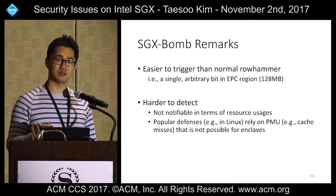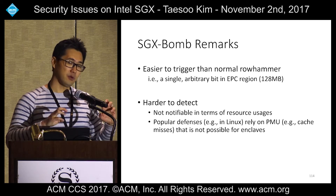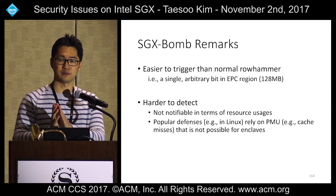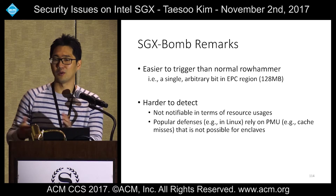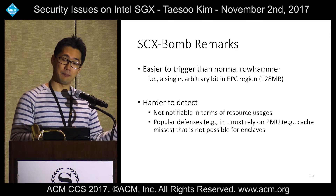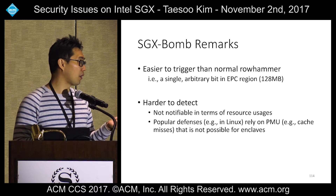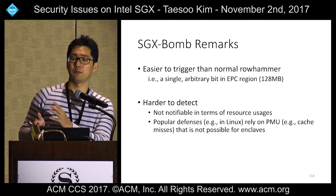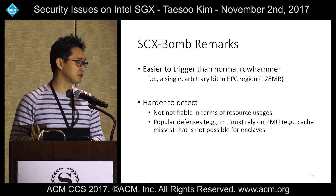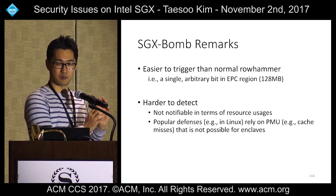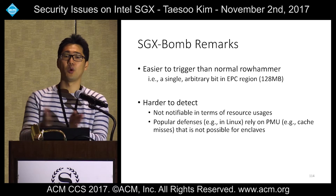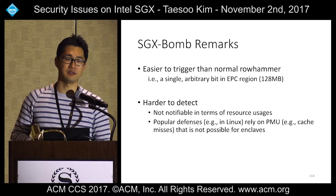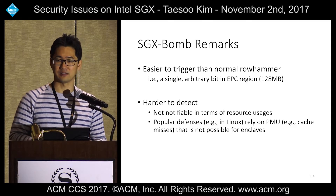The attack is extremely easy to trigger — unlike typical row hammer attacks requiring a specific target bit, it just requires one arbitrary bit flip inside the entire EPC region. Once a single bit flips in EPC, the entire CPU freezes. It's also hard to detect because the caching behavior inside SGX is opaque, and popular defenses implemented in the Linux kernel mostly rely on PMU cache miss monitoring, which is invisible when row hammer runs inside SGX.